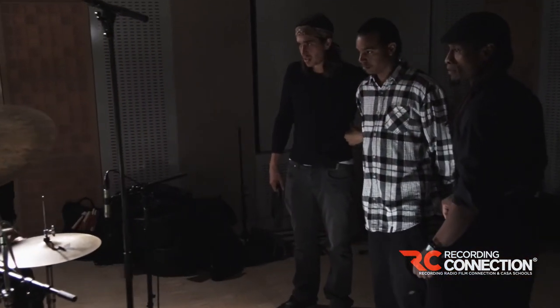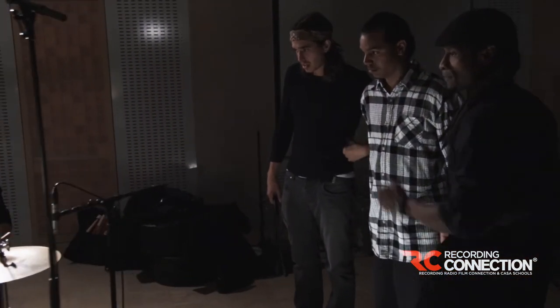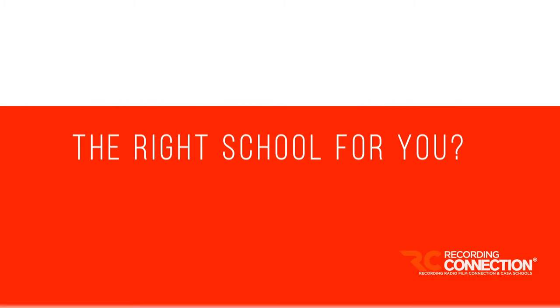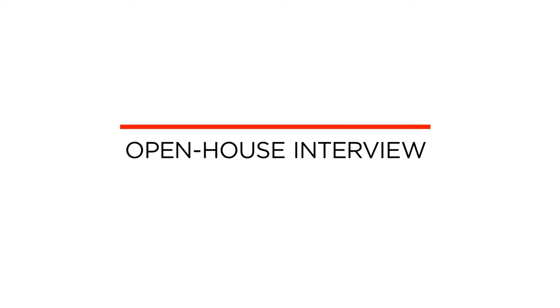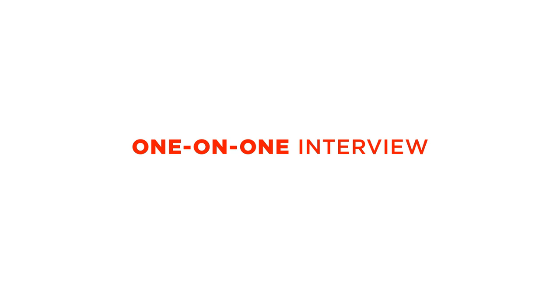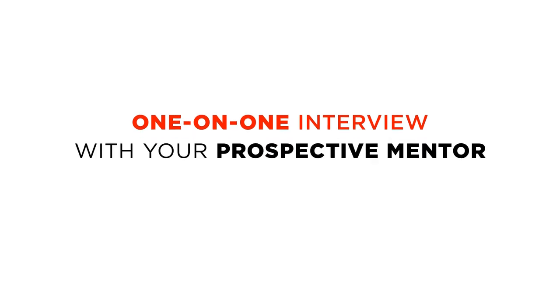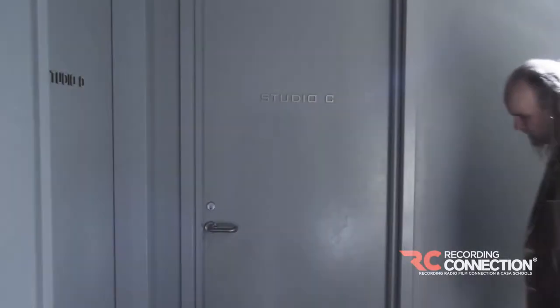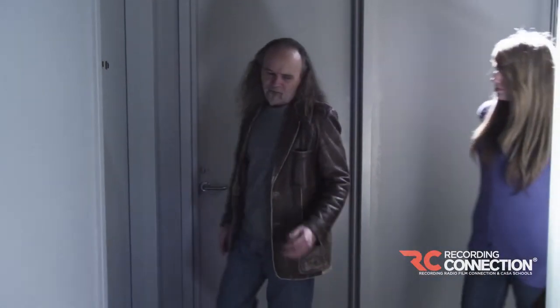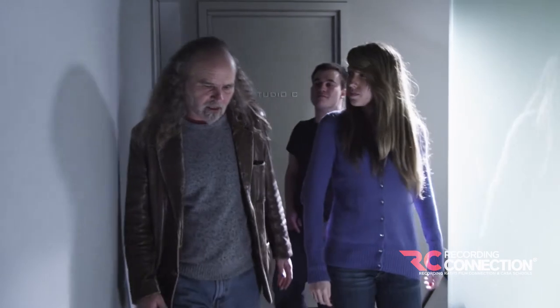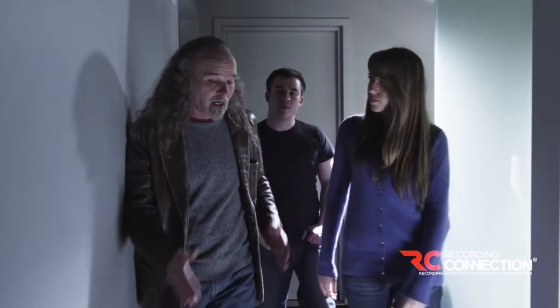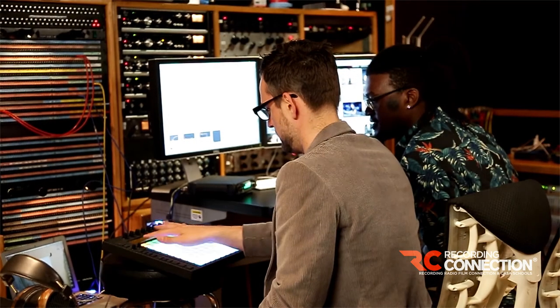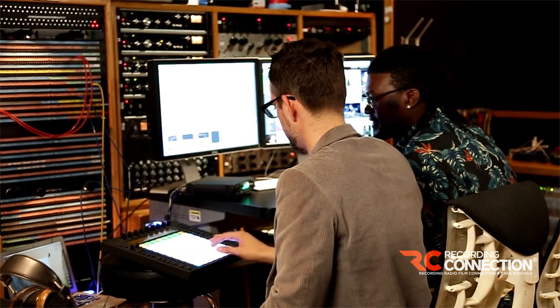Now, let's talk about how you can really get a feel for our school, so you can decide if it's right for you. Once you speak to our admissions representatives, we will then set you up with an open house interview. When we say open house, we're not talking about visiting a college campus, of course, because we don't have college campuses. The Recording Connection will instead set you up with a one-on-one interview with your prospective mentor in his or her recording studio. Imagine that. Imagine getting to go to a recording studio and meeting with a professional music producer, audio engineer, where you can ask him or her all the questions you want to ask about not only our school, but the industry itself.